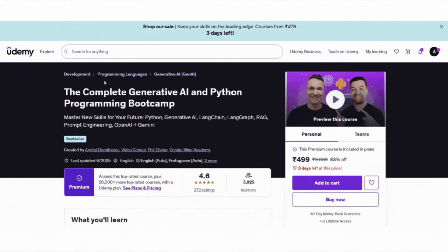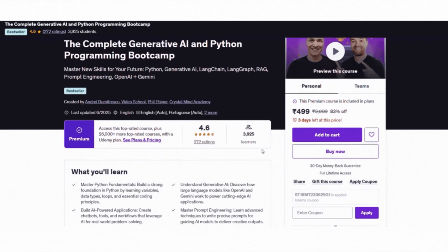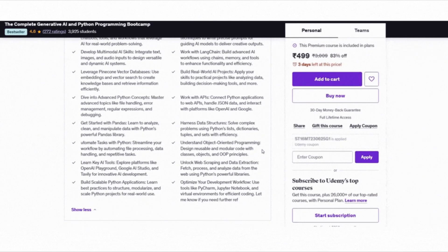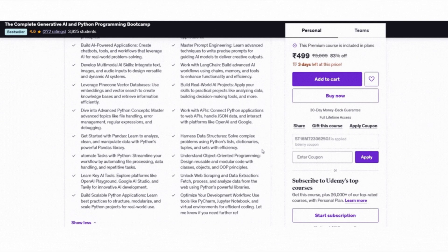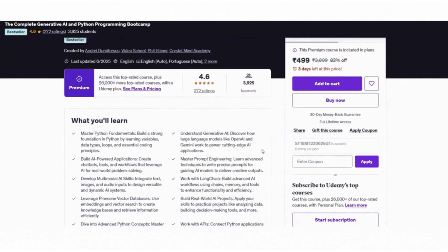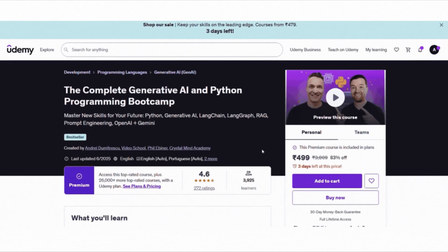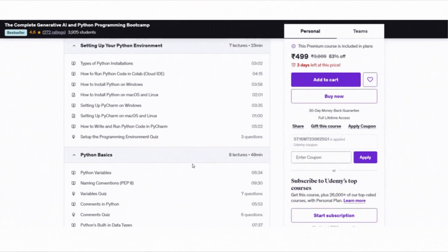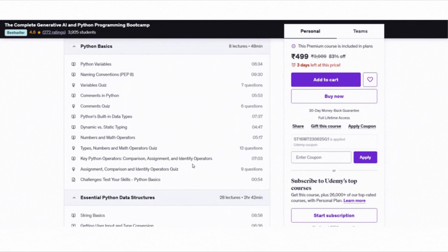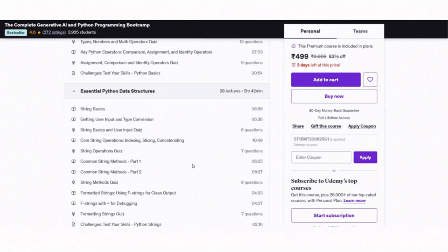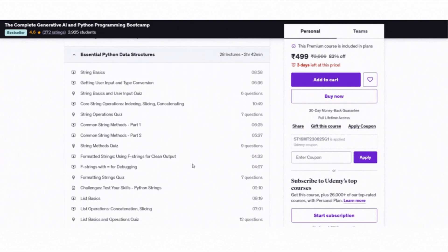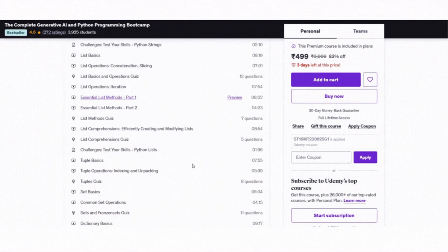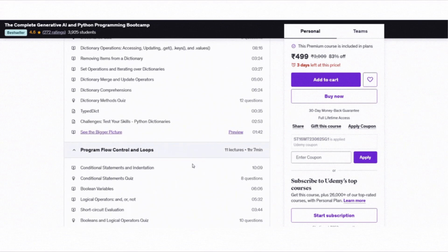The fifth course is the Complete Generative AI and Python Programming Bootcamp. A great pick if you want to learn Python and Generative AI together, rated 4.6 and trusted by over 3,900 learners. This course walks you through everything from Python basics to building real-world Gen AI applications. You will start with Python fundamentals like variables, loops, data types and object-oriented programming, then move on to working with APIs, data structures, pandas and automation.